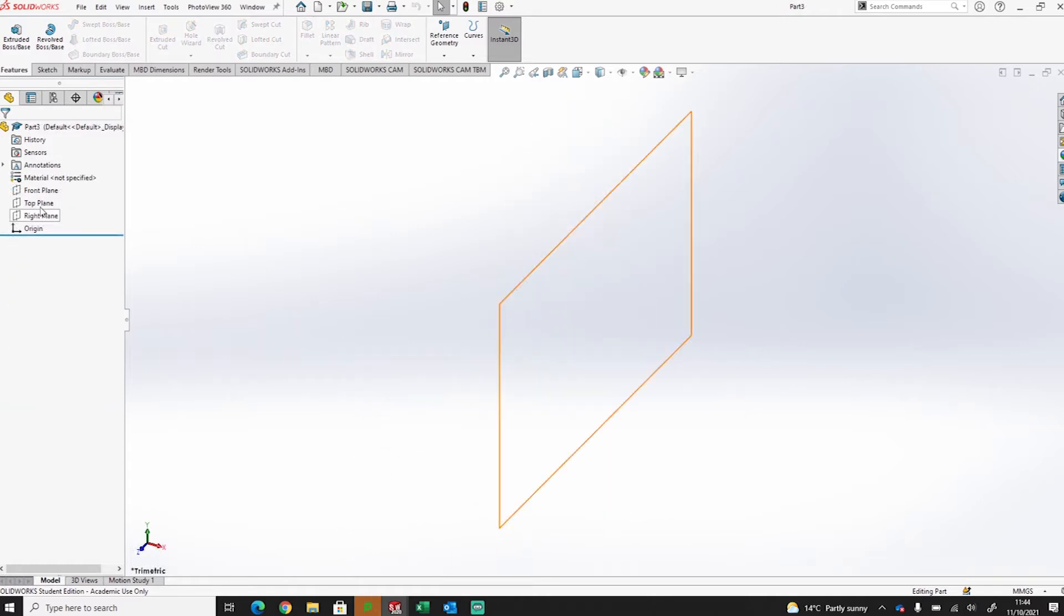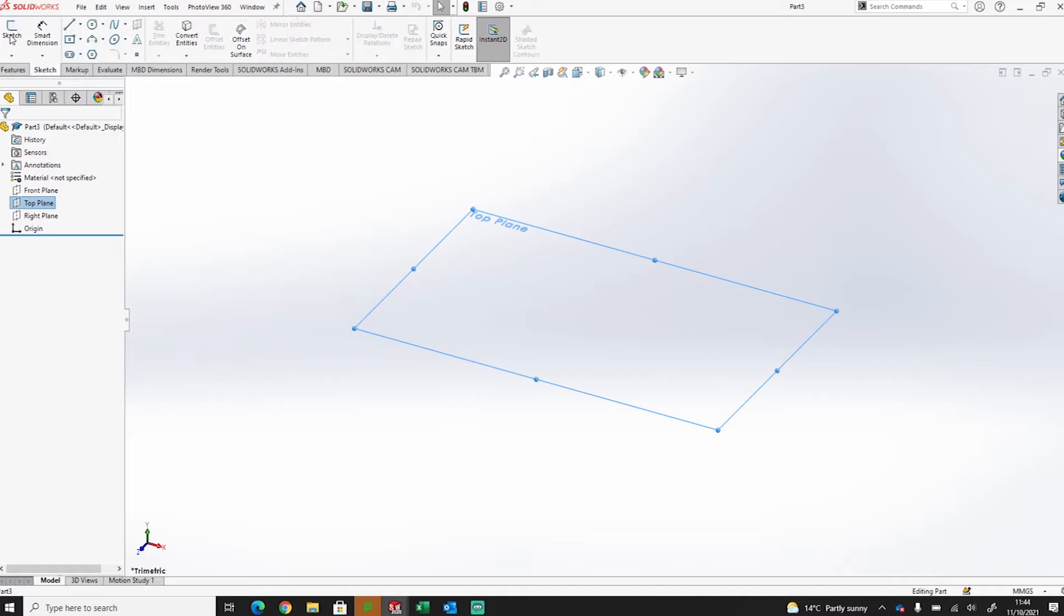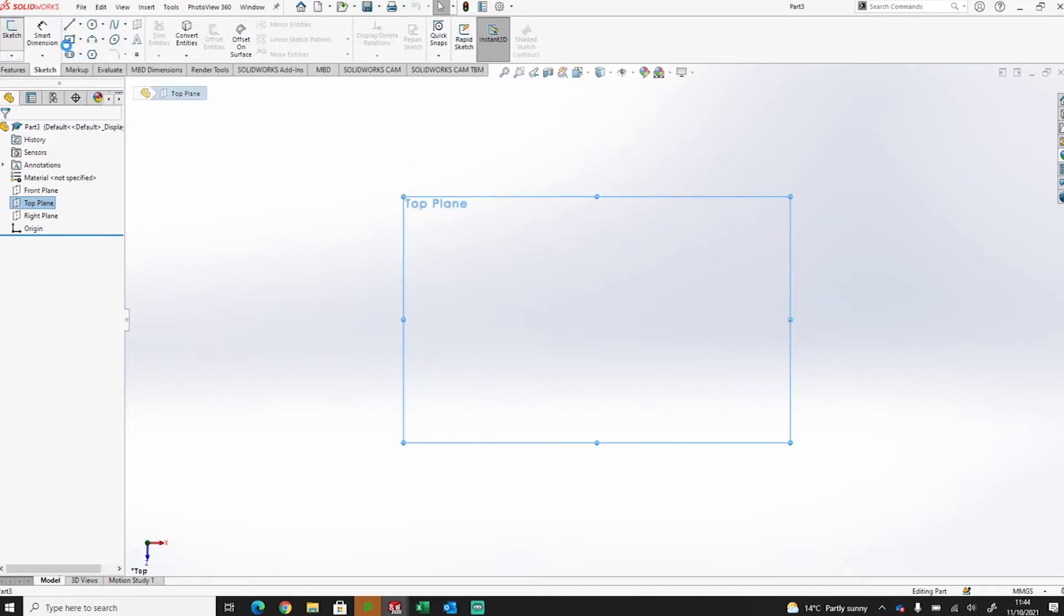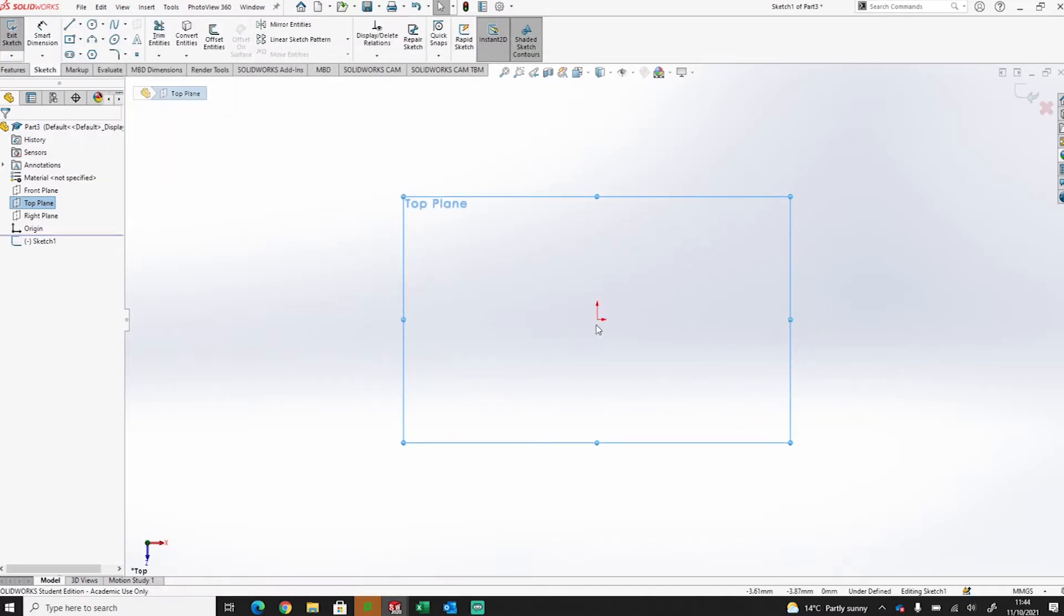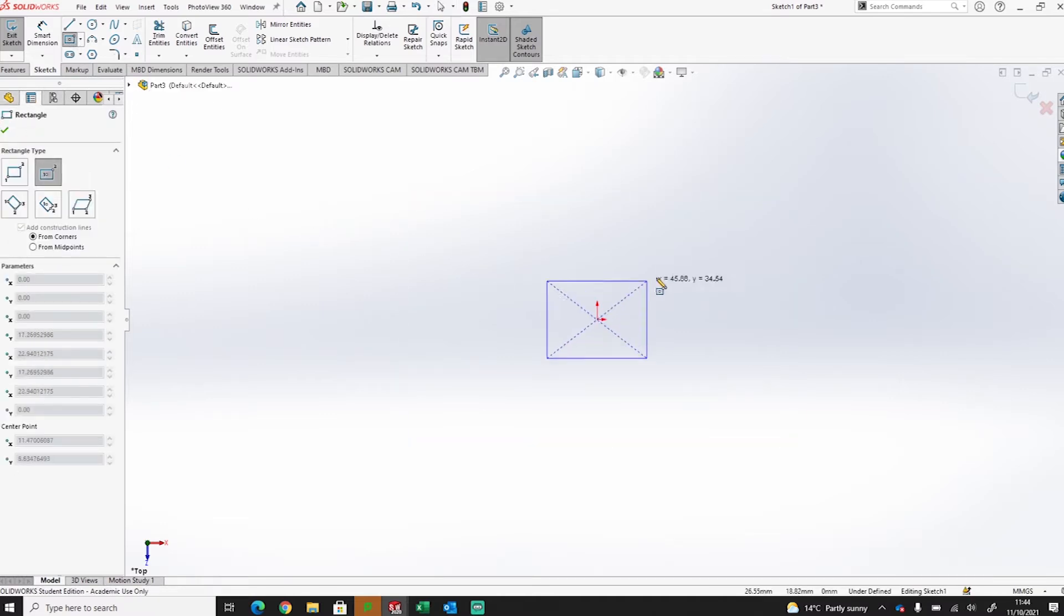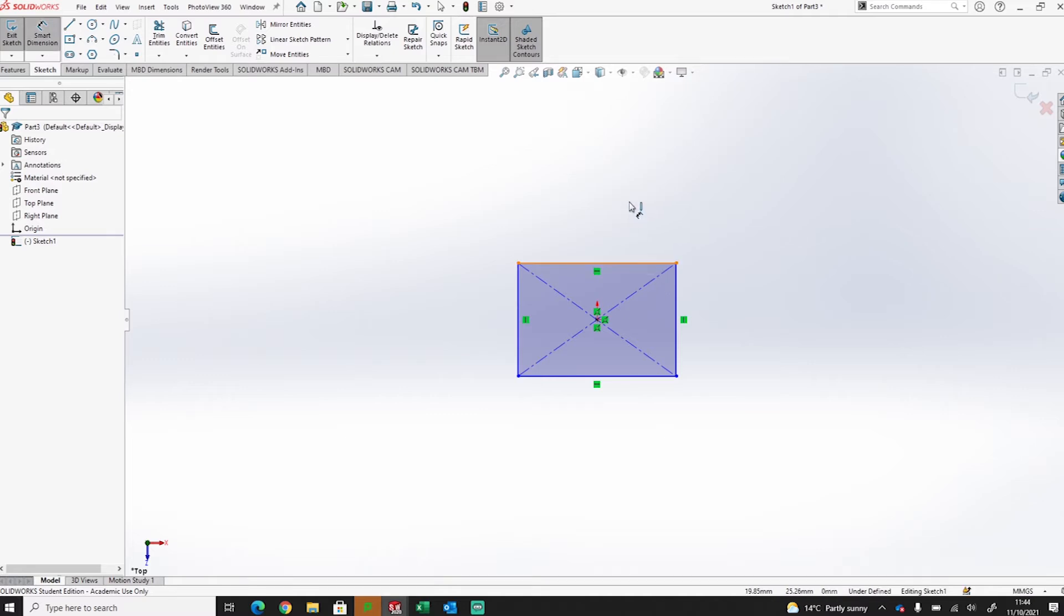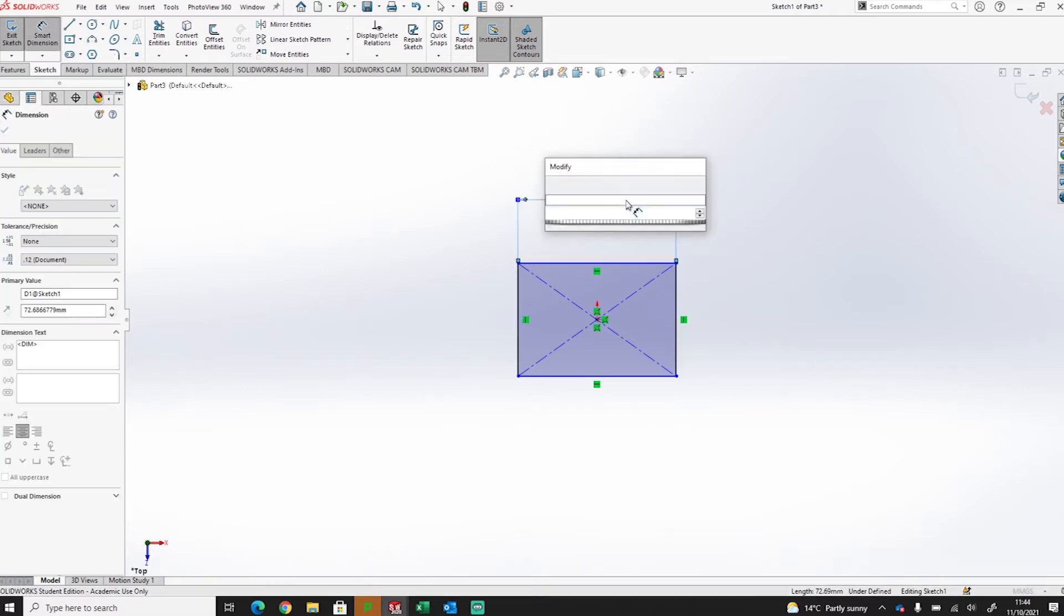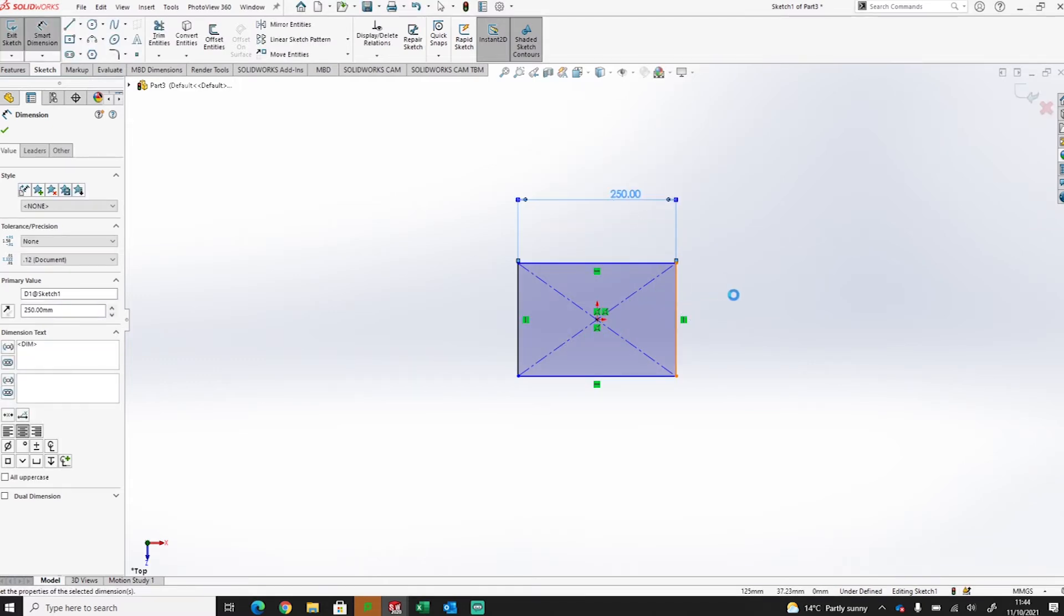So the first thing I'm going to start off with is a base. On my top plane I'm going to sketch out a center rectangle and create a base. Now what I'm going to do is create that 250 by 250.